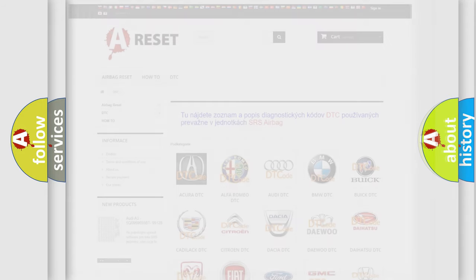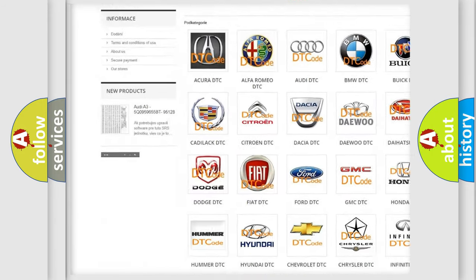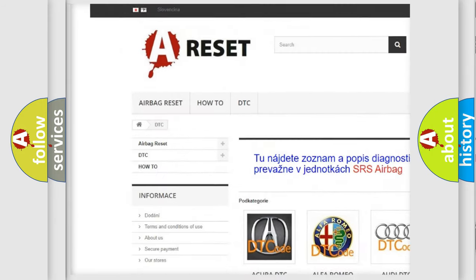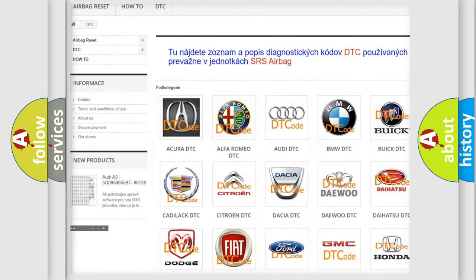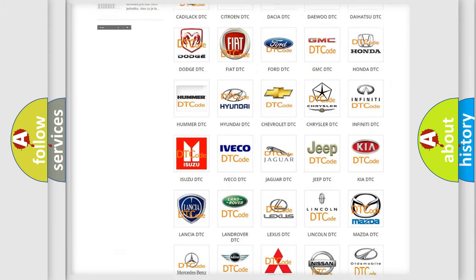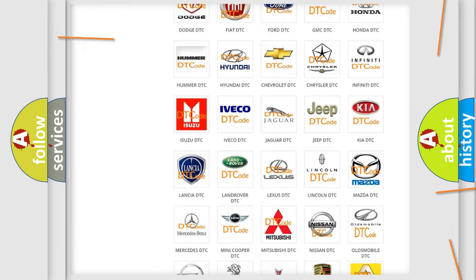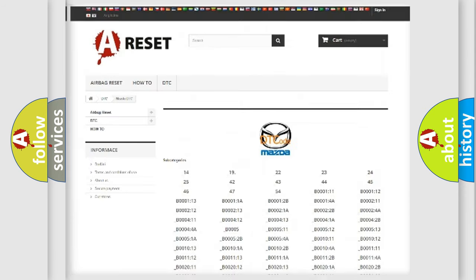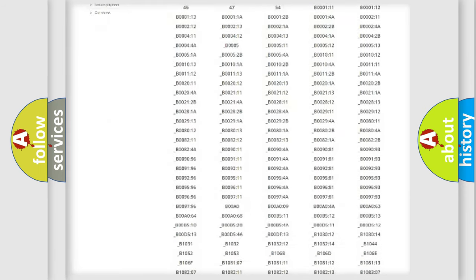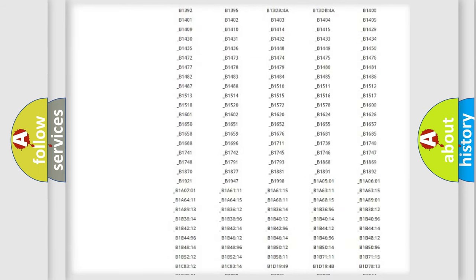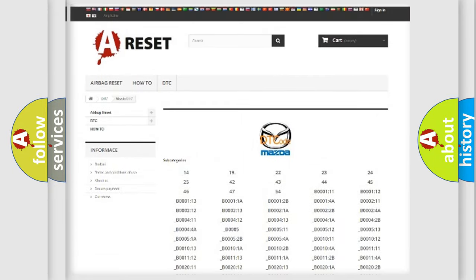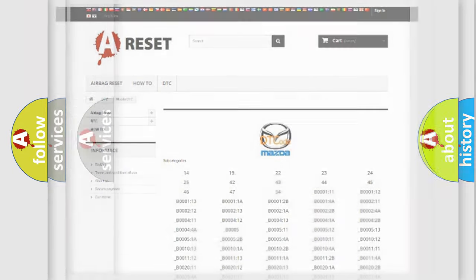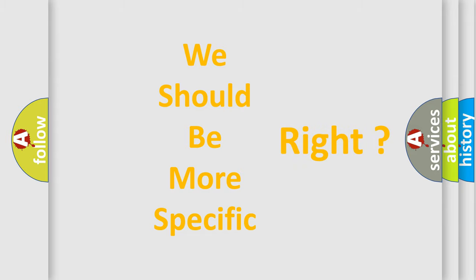Our website airbagreset.sk produces useful videos for you. You do not have to go through the OBD2 protocol anymore to know how to troubleshoot any car breakdown. You will find all the diagnostic codes that can be diagnosed in Mazda vehicles, and also many other useful things. The following demonstration will help you look into the world of software for car control units.